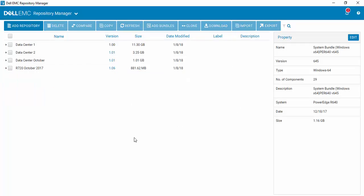Repository Manager has now imported the new BIOS package. You'll see that Data Center 2, which is what we worked on,